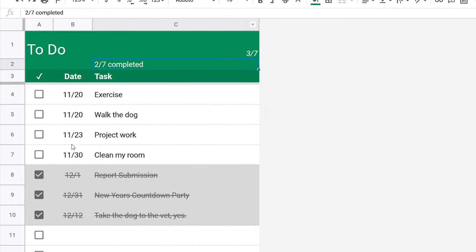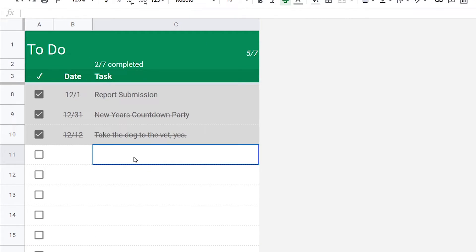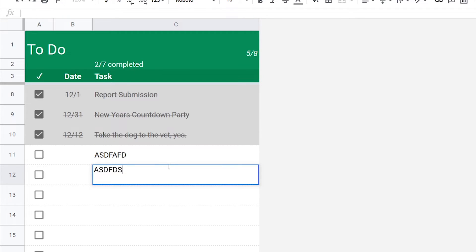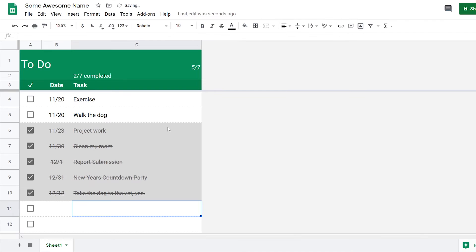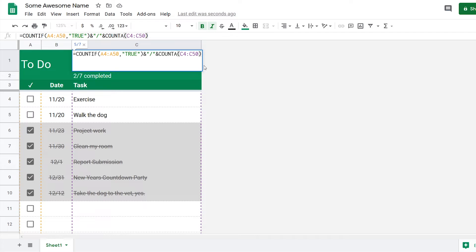So now we're going to press enter. Now it says three out of seven, four out of seven. If I want to add a task here, it'll show up that it increases. And then now I want to add the completed word.